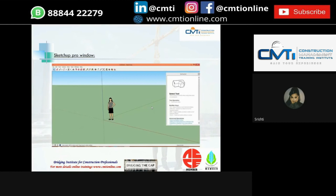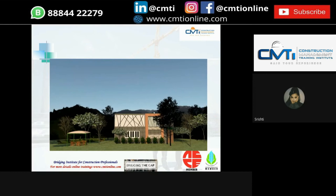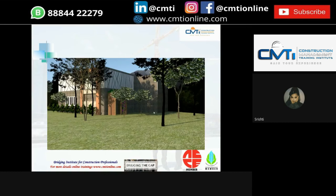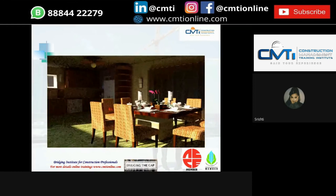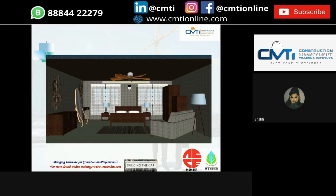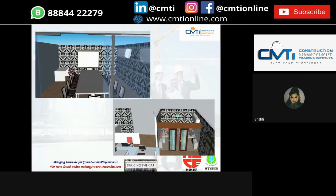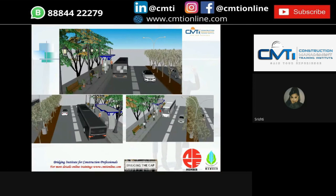This is how the window of SketchUp Pro looks. The basic operations are: draw, model, paint, create, view, and export. We can also render with plugins and do background settings. Here are some renders — a hillside forest guest house with all the basic amenities including dining table, living room, and bedroom; another bedroom design; interiors of an office; and renders of a road.